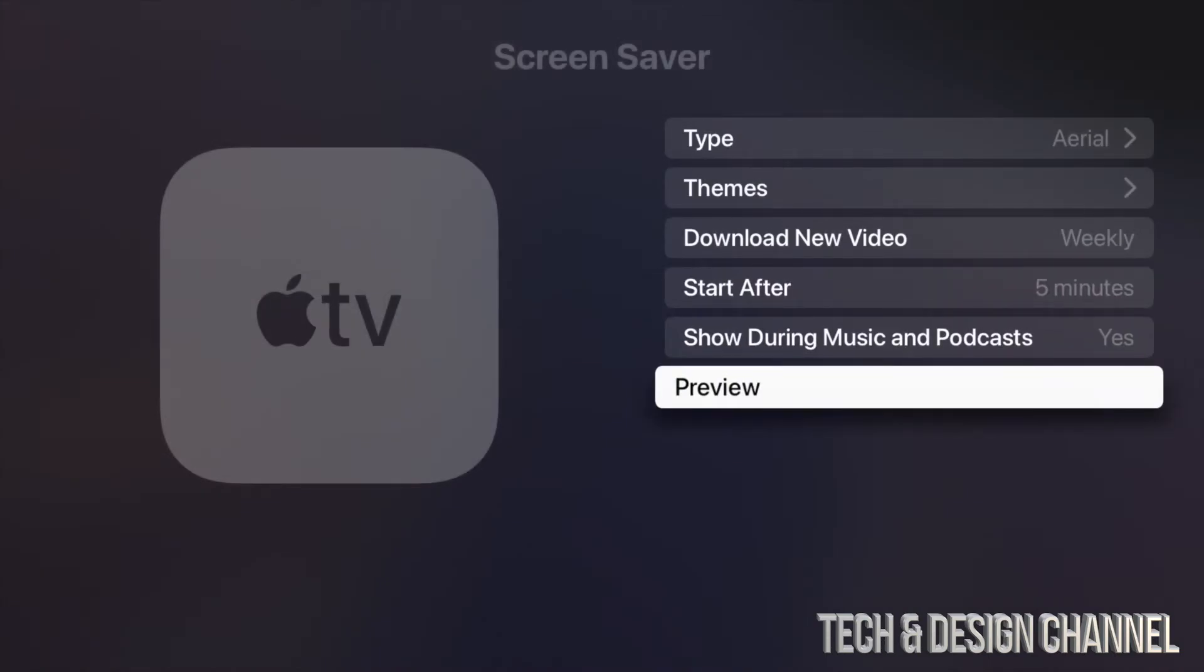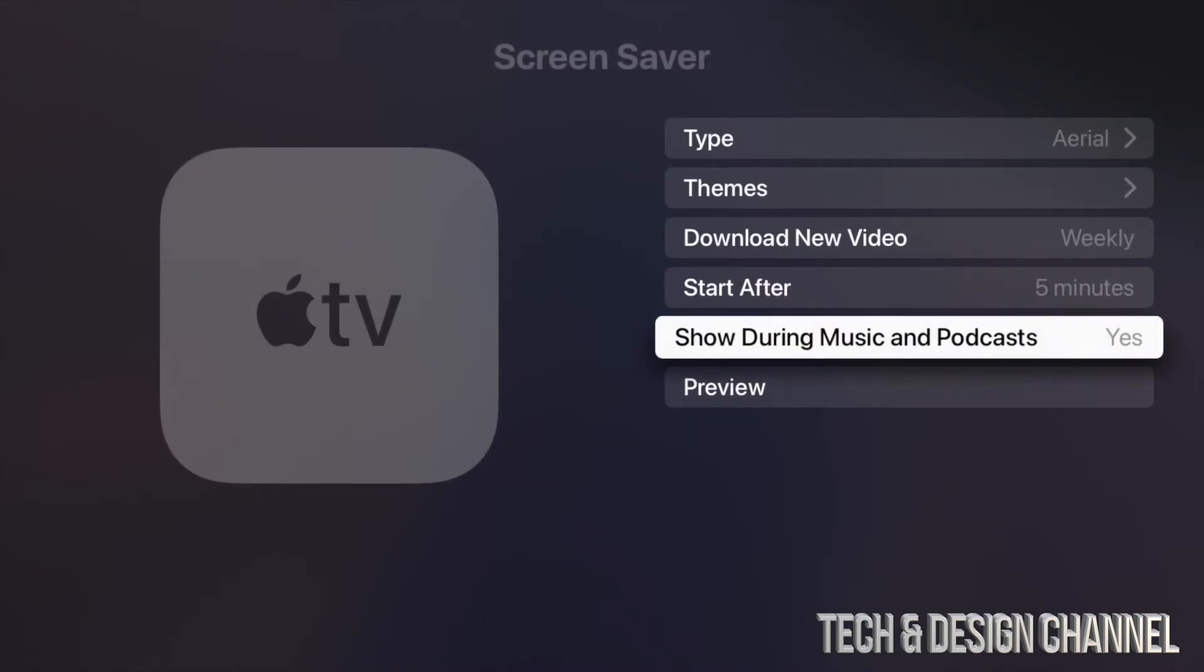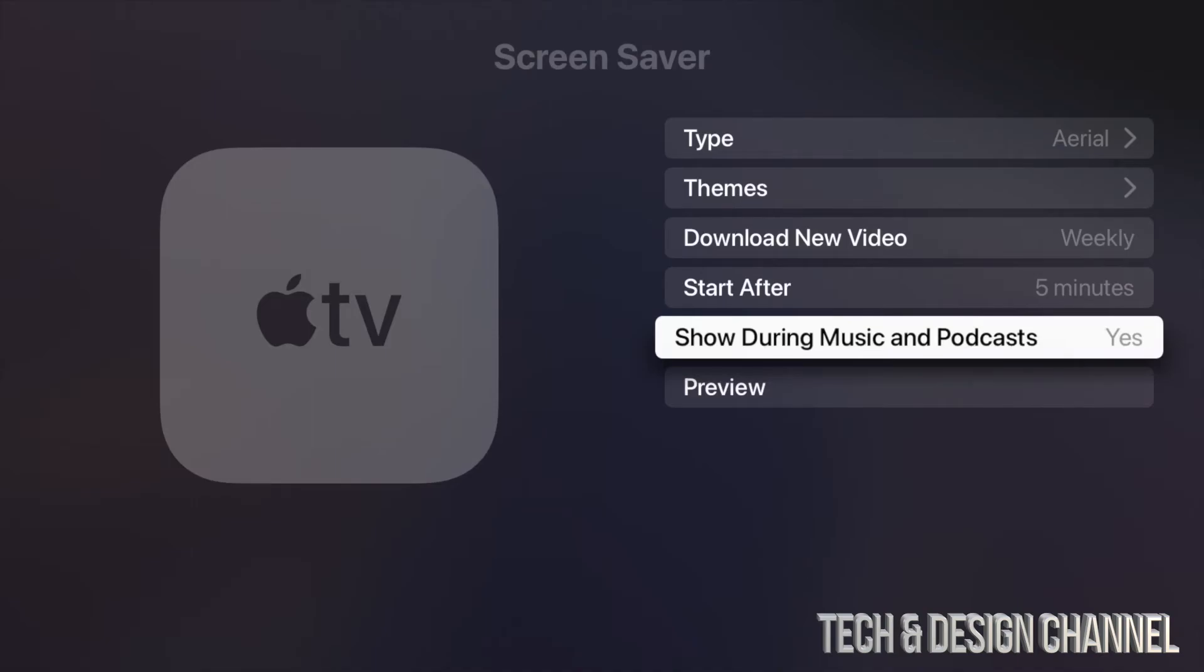From here, you will also notice you have this option to show these screensavers once you're playing music or maybe podcasts on your Apple TV. I do have it selected as Yes. However, if you tap on it, it can change to No. I'm going to just tap on it again and it's going to go back to Yes. So every time I play music or a podcast, it will show me these screensavers that I just selected.